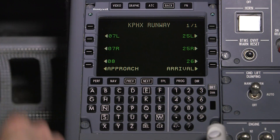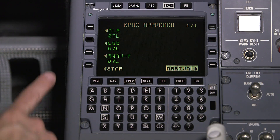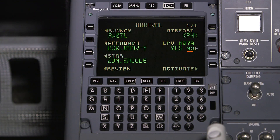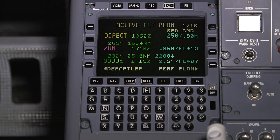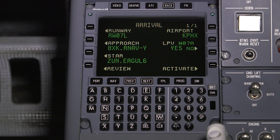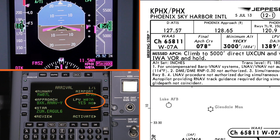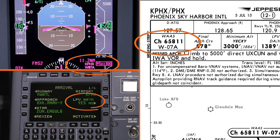To load an RNAV approach with LPV minimums, select the appropriate runway and desired RNAV approach on the arrival page. LPV is the default minimum selection. Activate the approach to load it into the flight plan. Each RNAV approach with LPV minimums is identified with a unique approach ID. The approach ID on the CDU should be cross-checked with the ID on the FMS enunciator on the PFD, as well as the approach chart.